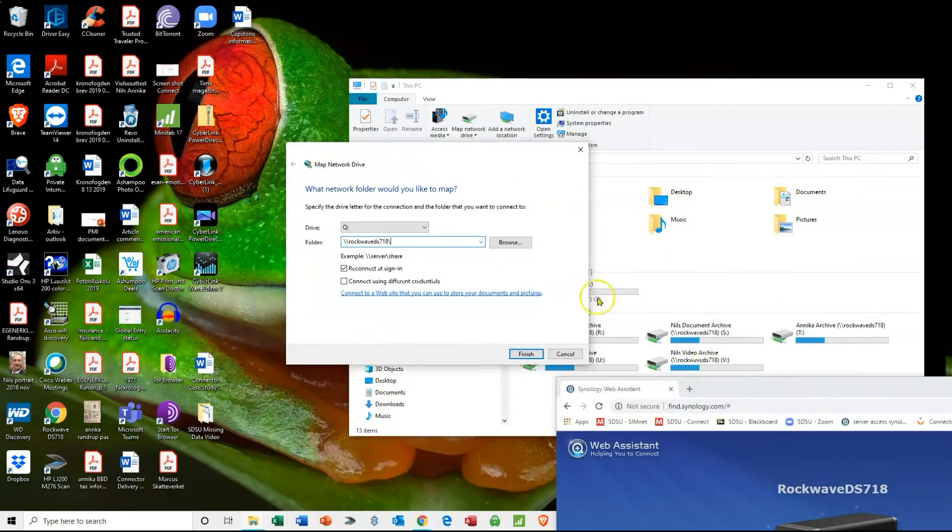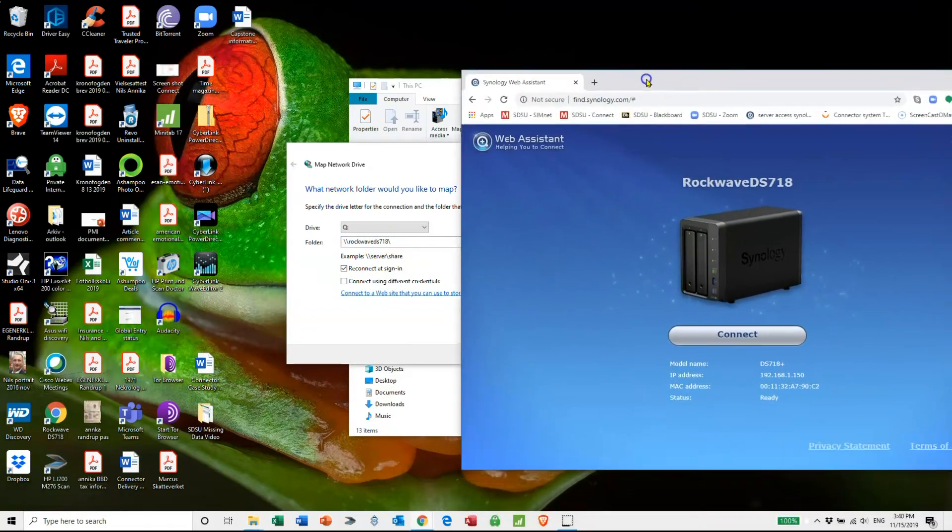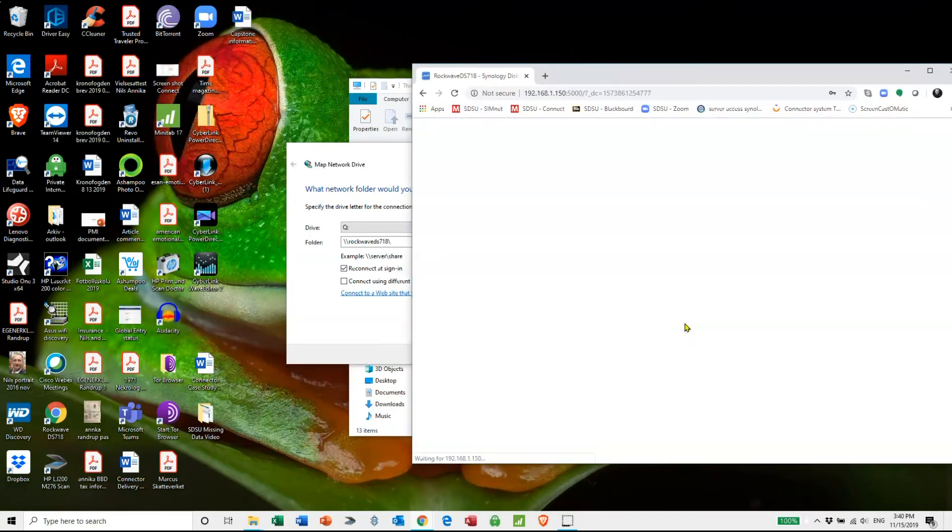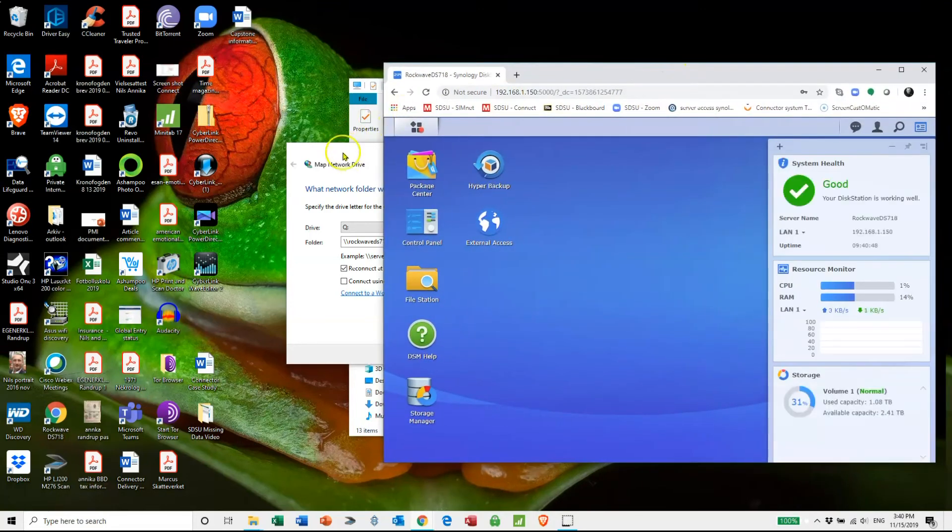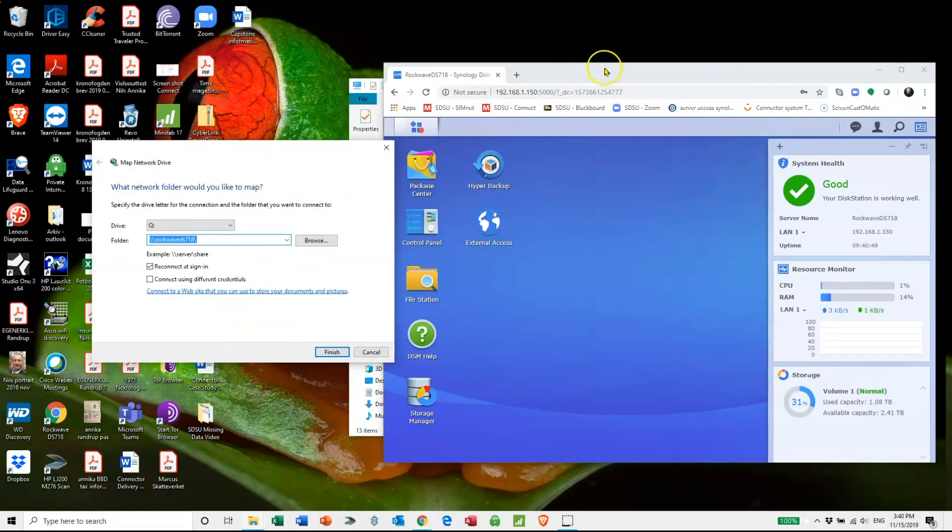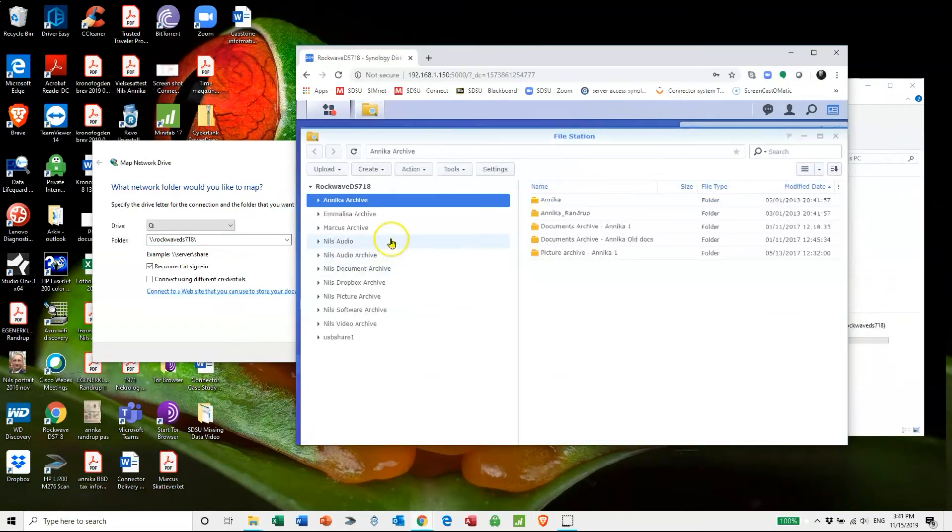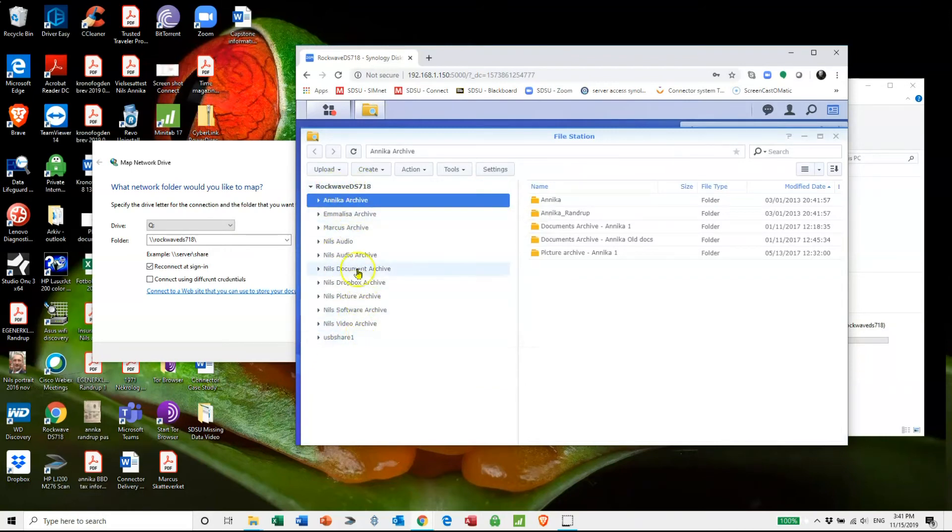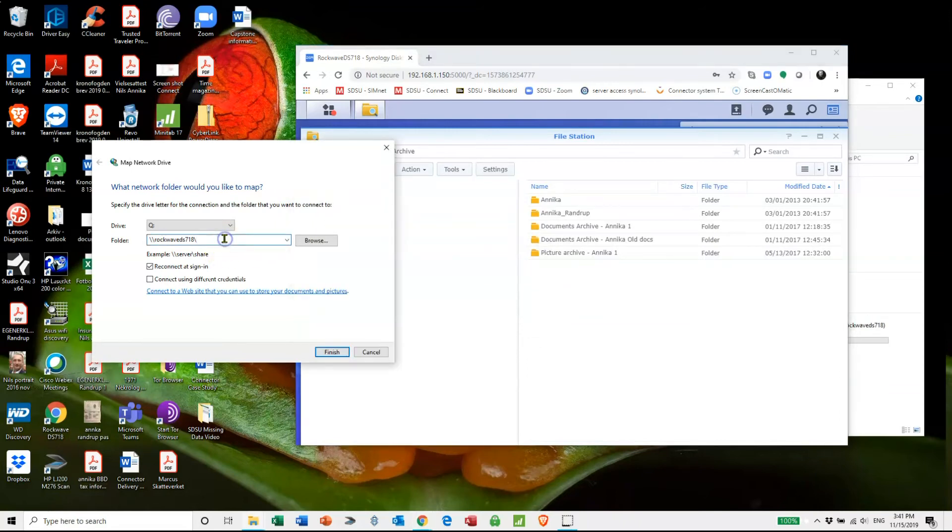Now because I need to find a specific file area on my server I would need to know what that file area is. So in this case I click connect. And on my file station here I open it up to see what the different names of my folders are. In this case let's say I want to attach Marcus archive. I will then on this one write Marcus archive.